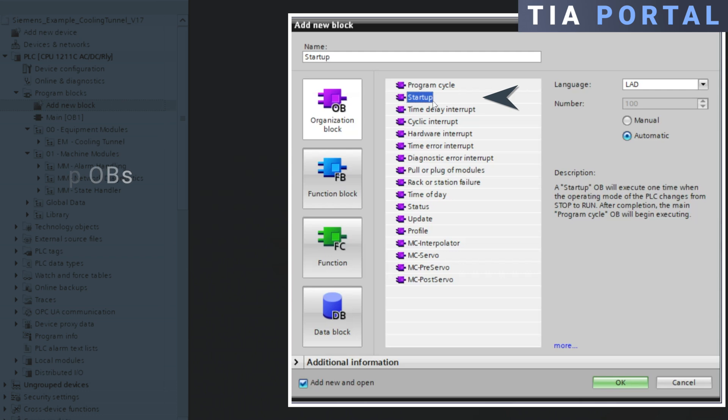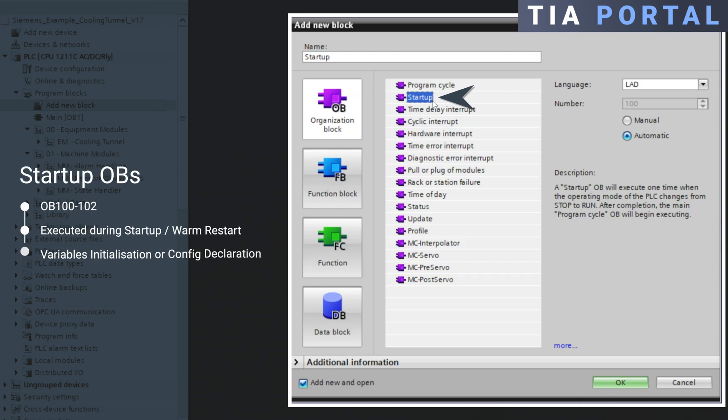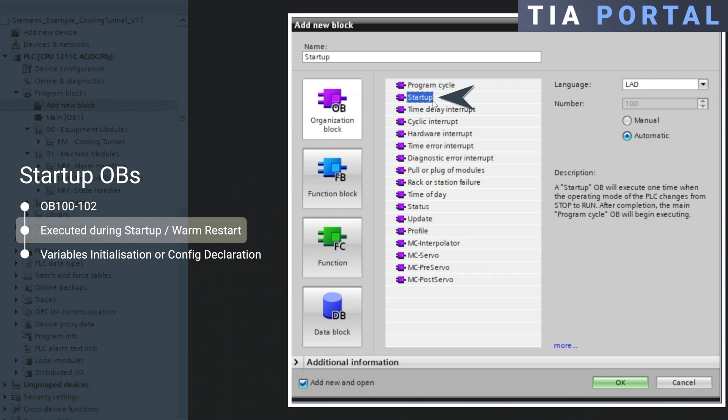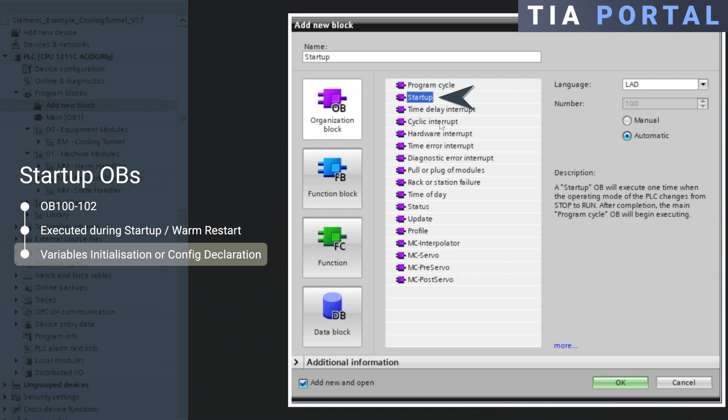Then you got your startup OBs, OB100, 101, and 102. These are executed during PLC startup or after a warm restart, and they can be used, for example, to initialize variables or to declare configuration bits and parameters.